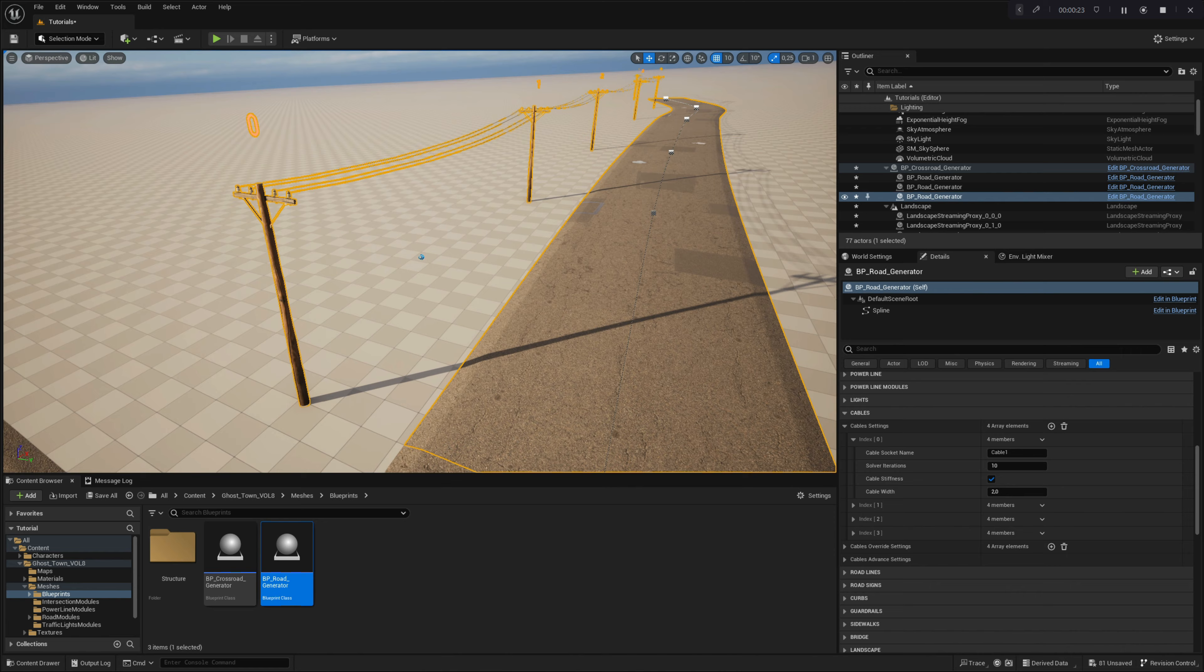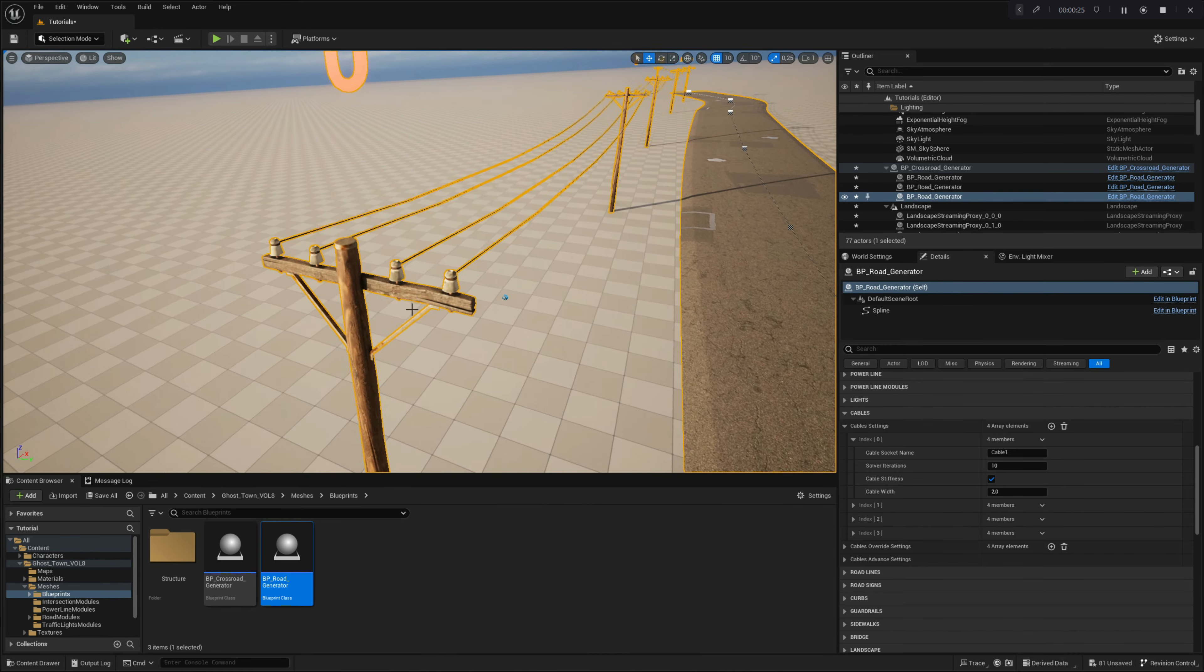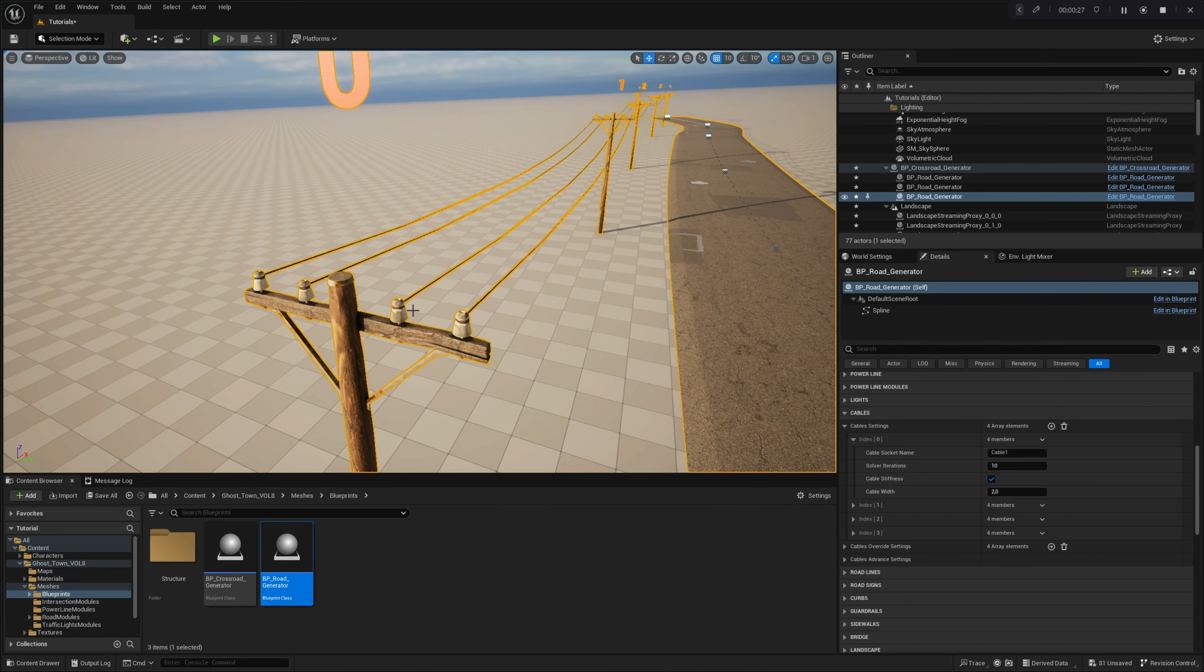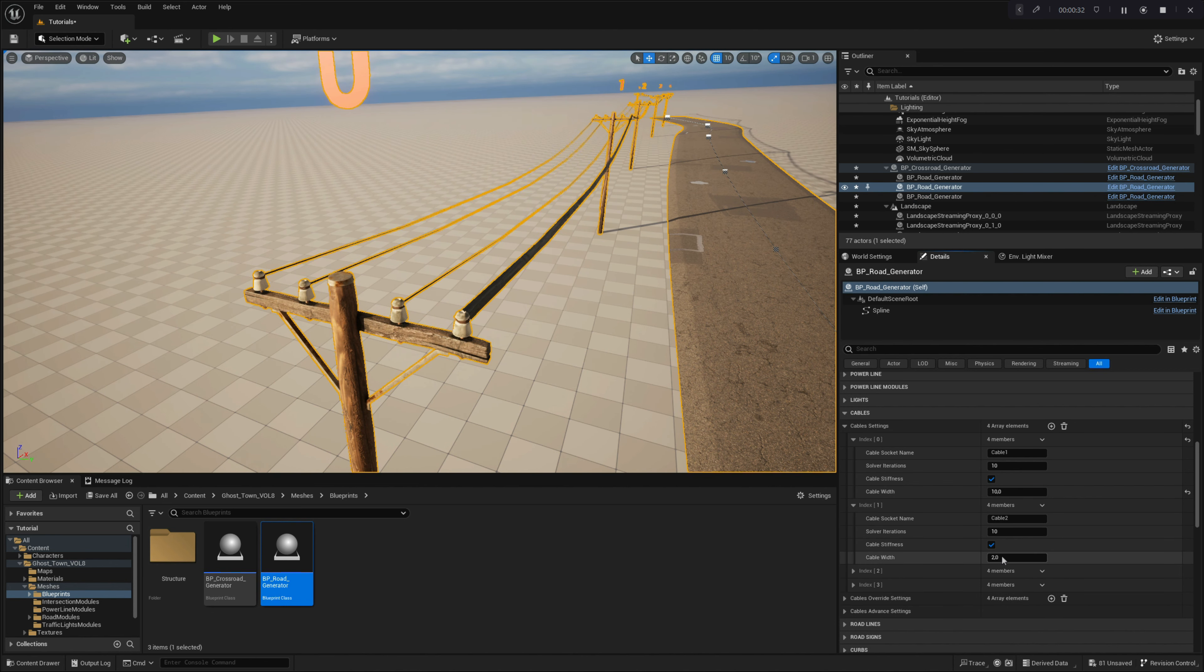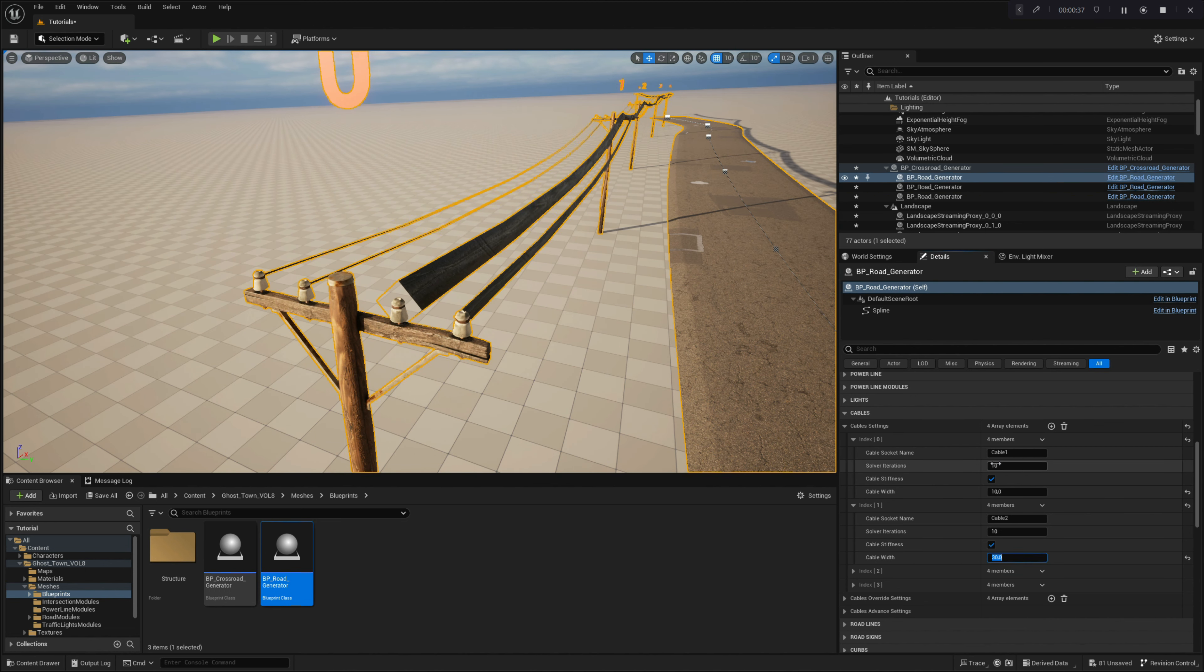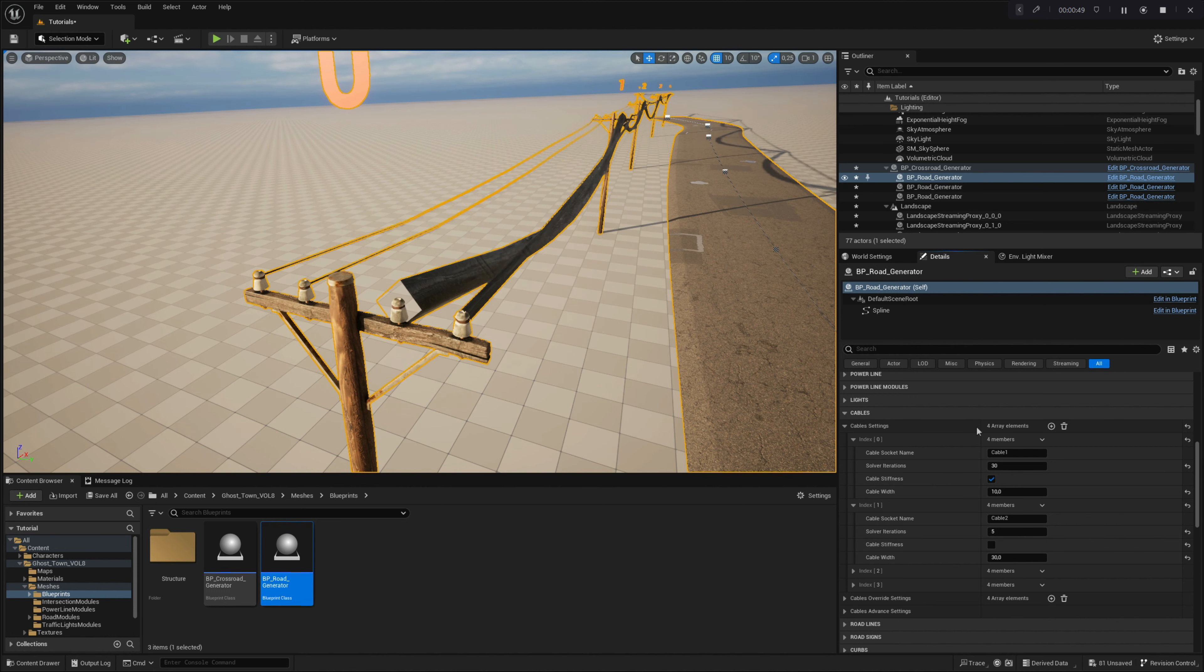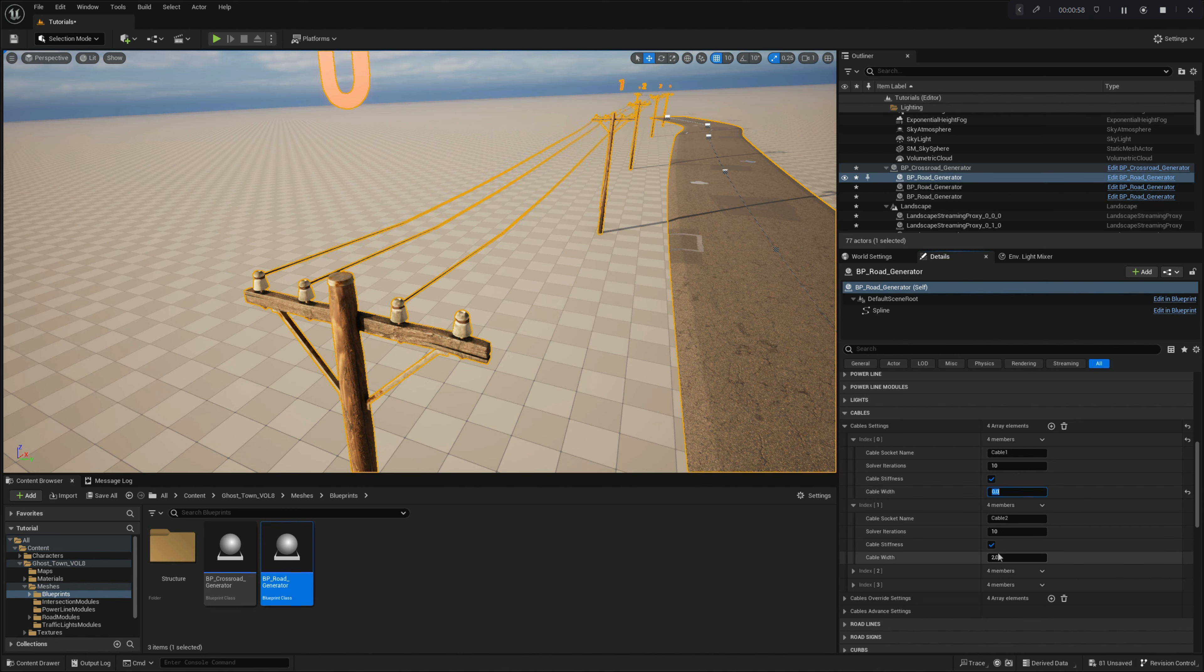By manipulating these parameters, you can achieve different simulation results. We invite you to play with them to find what works best for you. If you enter a cable width of zero, you simply disable the cable entirely.